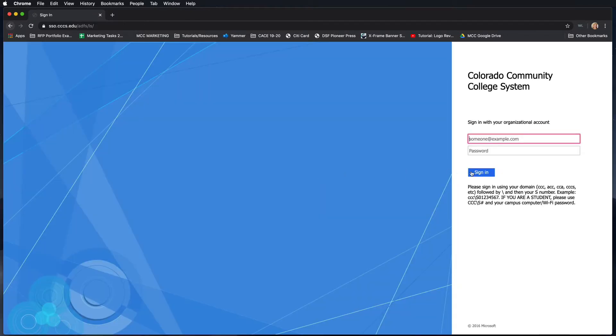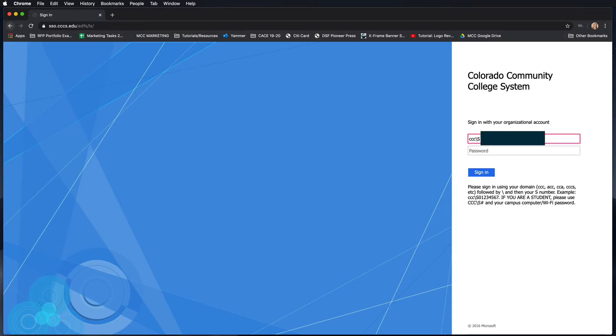Then it'll ask you to sign into the system login. You're going to use your login information for campus computers, so for this I'm going to put ccc backslash my S number and then my password that I use to log on to campus machines.